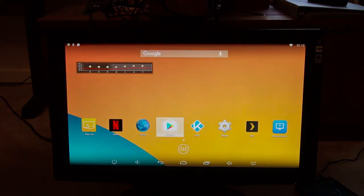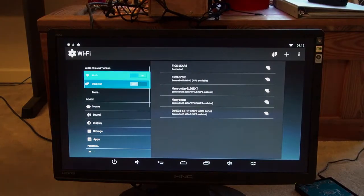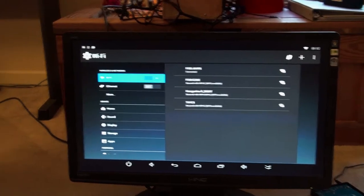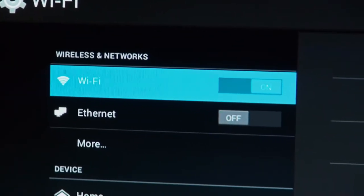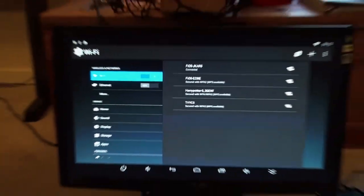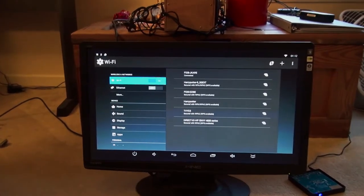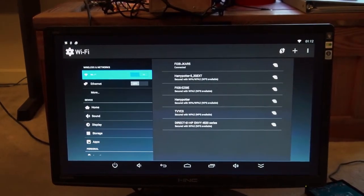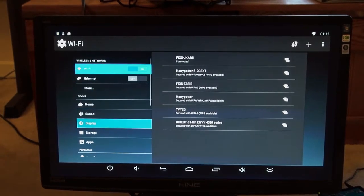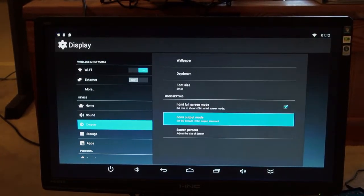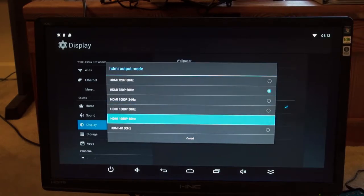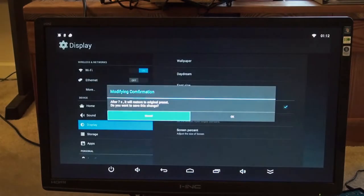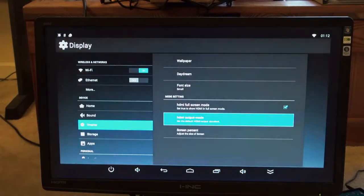As you can see, it's connected to Wi-Fi there. Nothing plugged into the ethernet port. So, I'm going to go in and see if I can change this to 1080p 60Hz. Let me adjust the screen fill here. That looks about right.